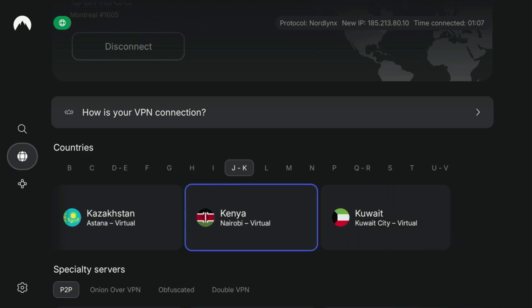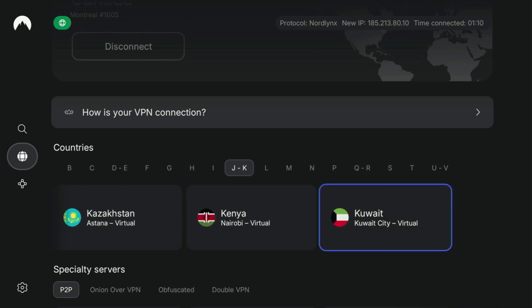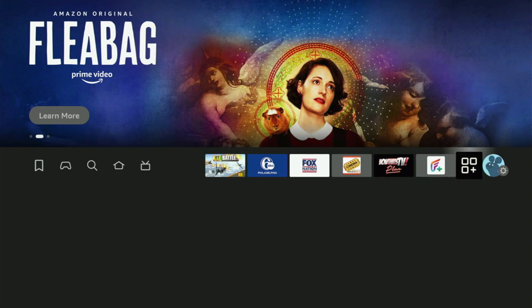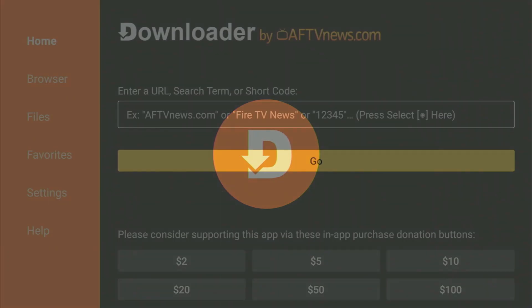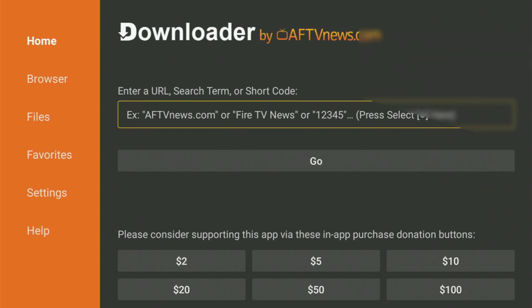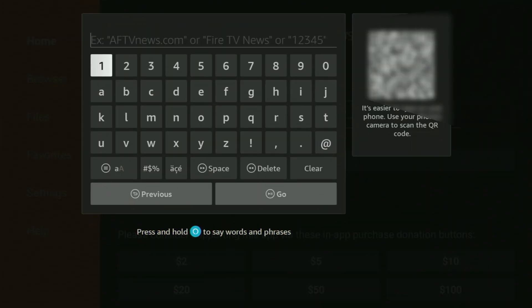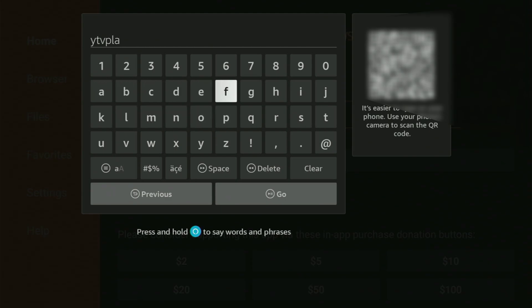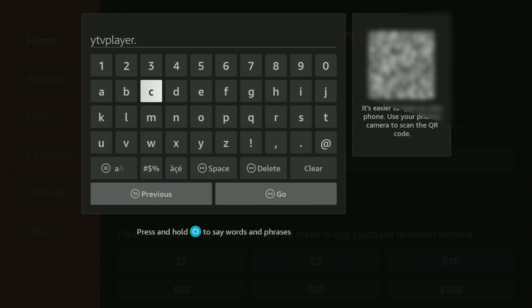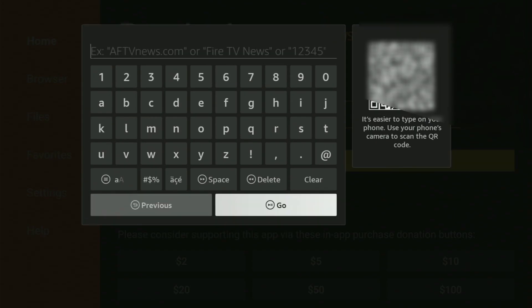Now let's use Downloader safely. Go back to the list of apps on your device, open Downloader, and in the search bar enter the URL to download the YTV Player Pro application to your Fire Stick: ytvplayer.com. That's the link you have to enter. Then click Go.